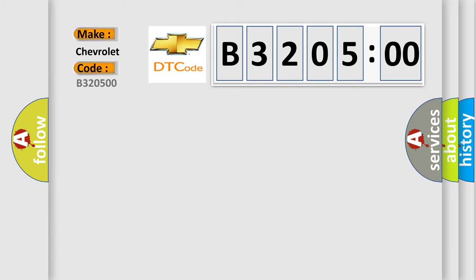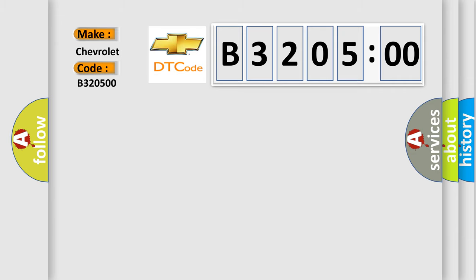For Chevrolet car manufacturers, the basic definition is: O2 sensor circuit no activity detected bank 2 sensor.